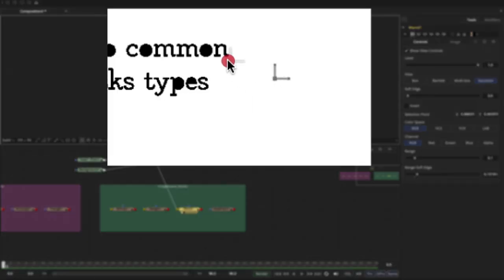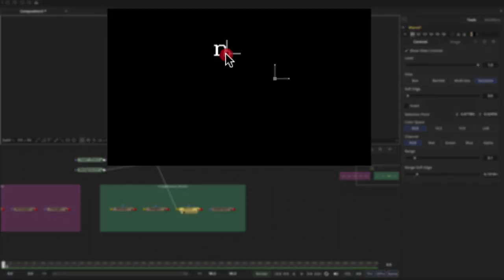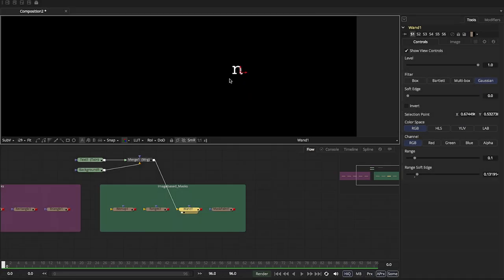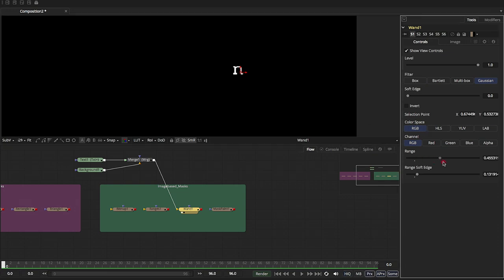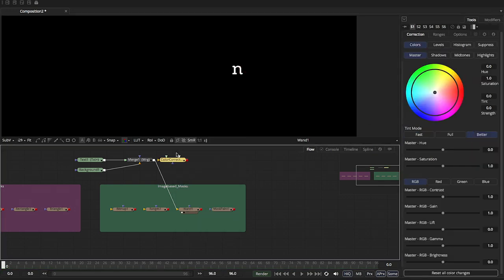Now, if we come over here and select on this N, boom, there you go. It's basically the equivalent of a magic wand. So you can also take this selection point right here. You can track it. You can attach it to a tracker. It would work very well.